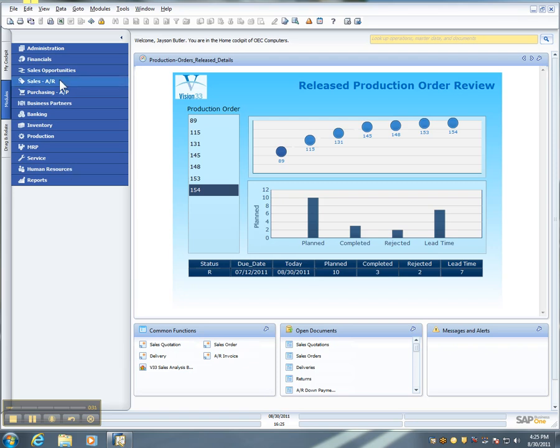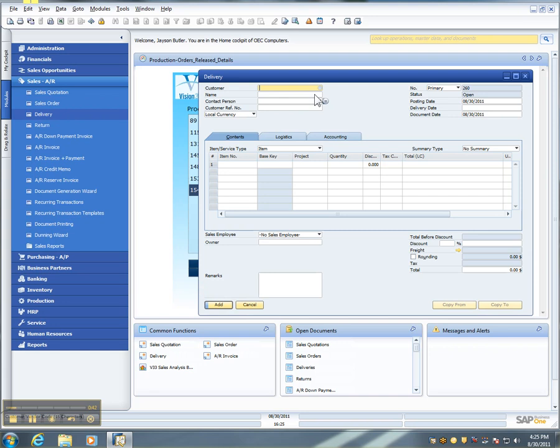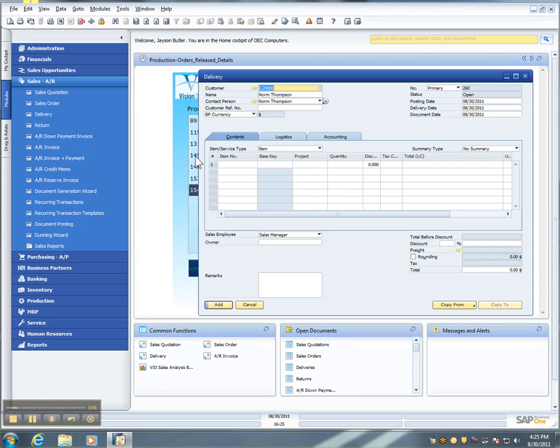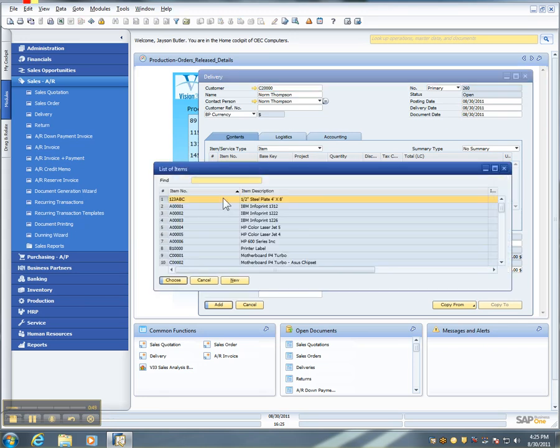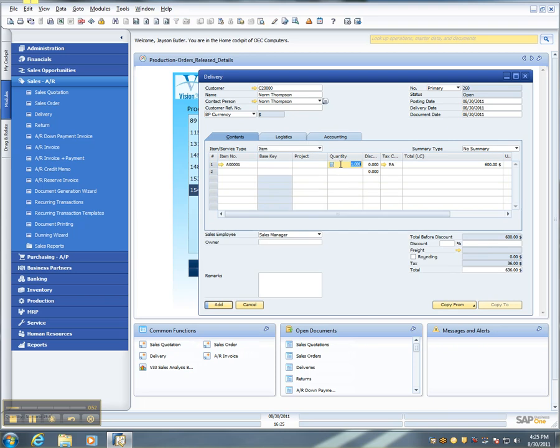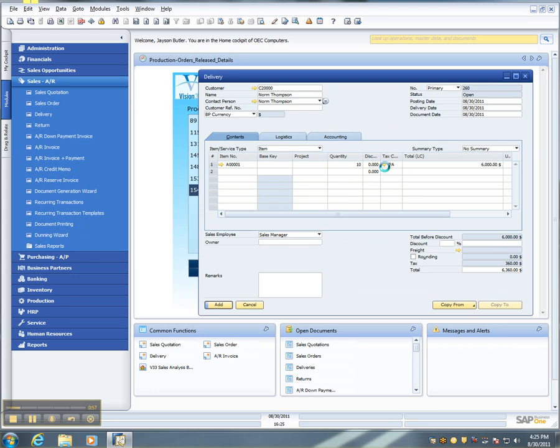Let's take, for instance, starting with a delivery because a sales order makes no journal entry posting. But opening up a delivery, very quickly choosing a customer and an item number, and giving it a quantity. I can now click anywhere in the gray area and ask for a journal entry preview.